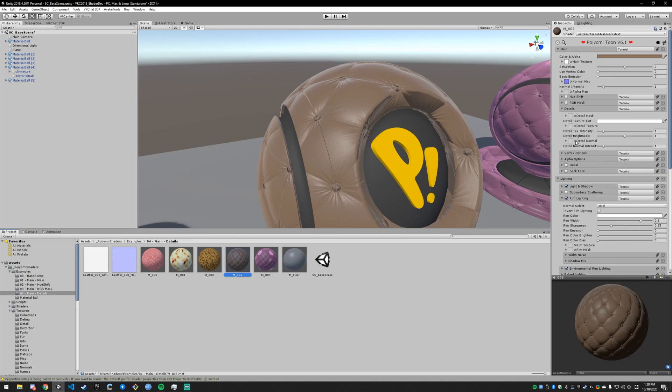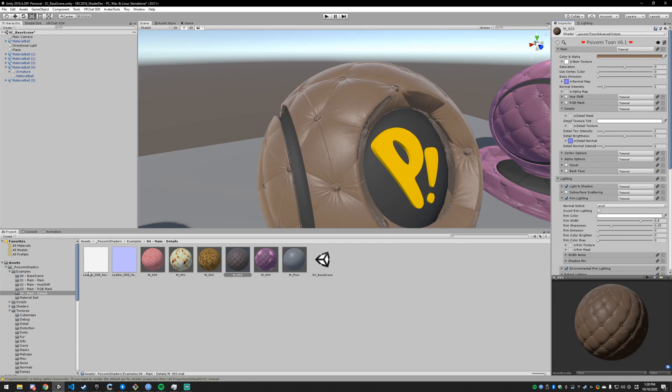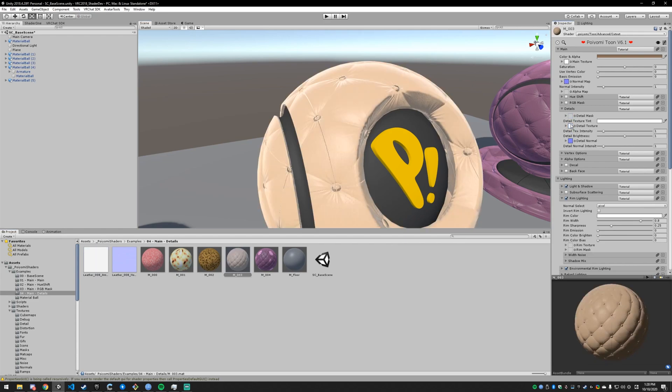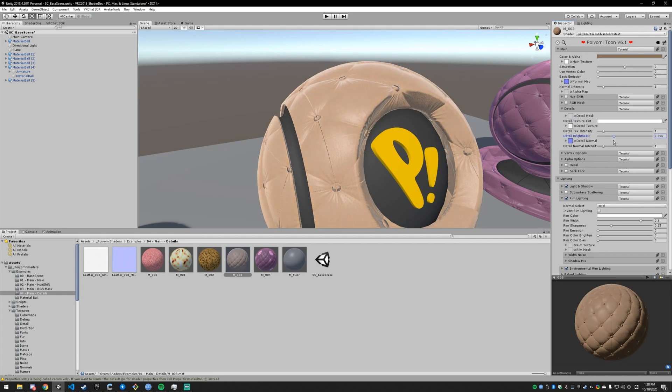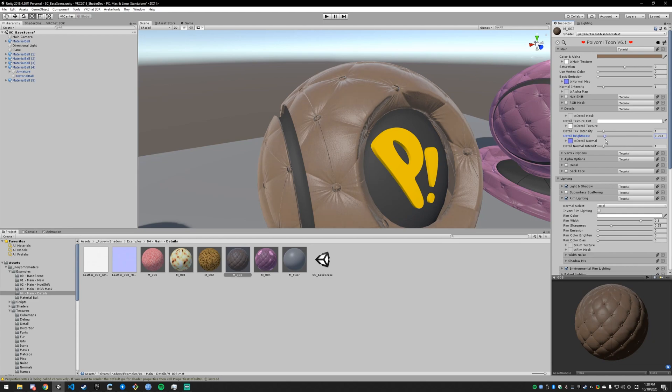So I'm going to go into the detail normal and that works the same way the normal map does in the main category. It's just going to be for a more fine and patterned or tiled detail. I'm going to add that and then I'm going to go to the detail texture and add that. Now it's going to brighten up and I don't really want that. So I'm going to darken that, put it back to where it was.